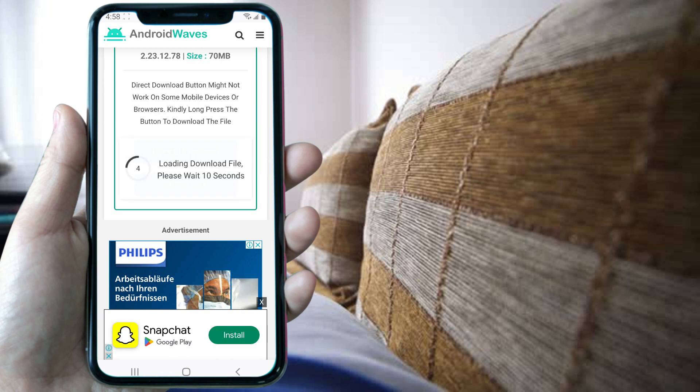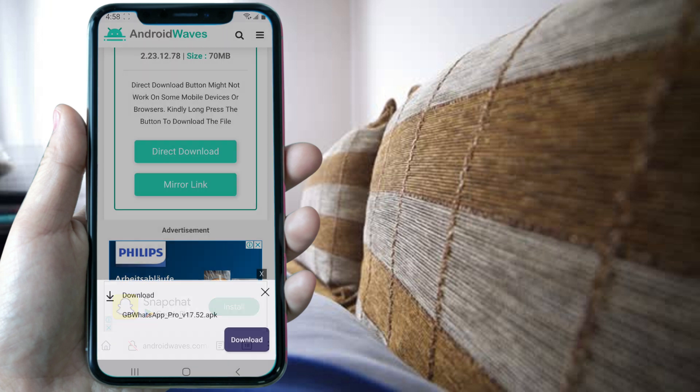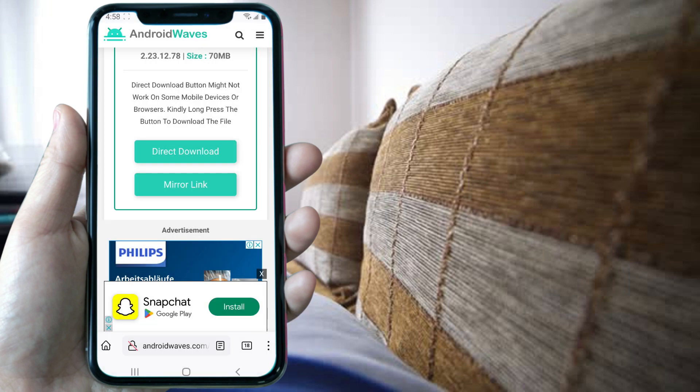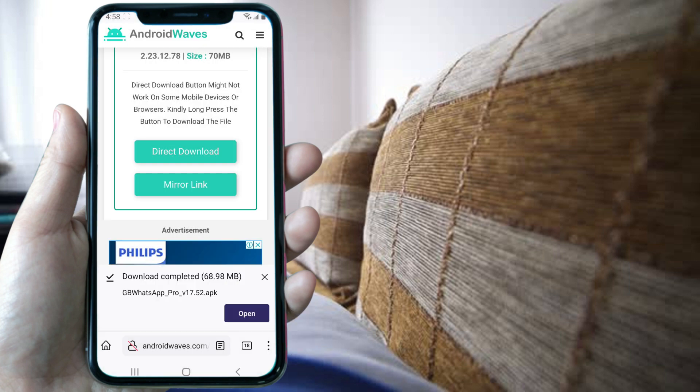Wait for a few seconds for the download to start. Now click on download and wait for the download to complete. After it finishes, click on open.